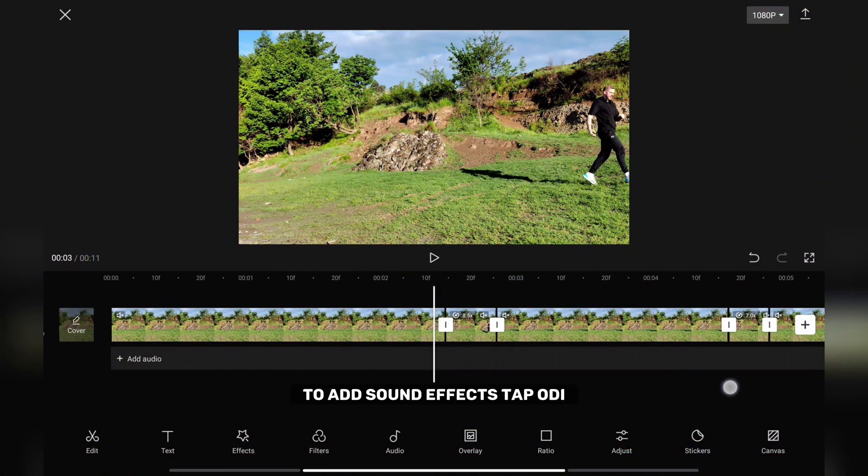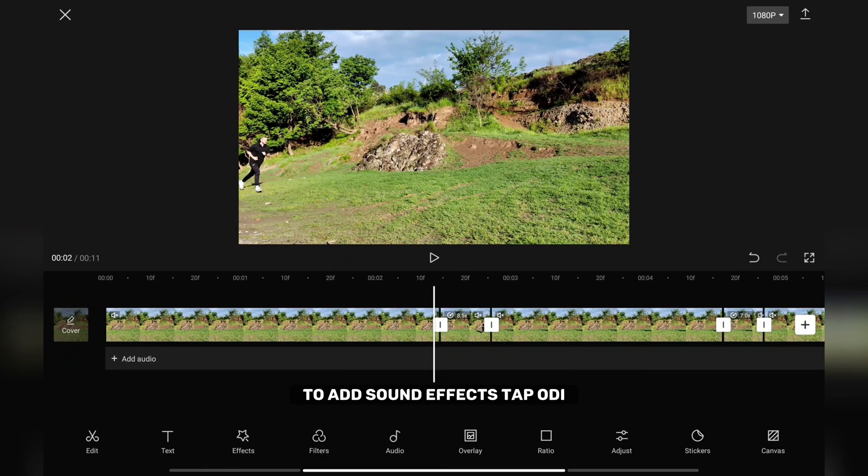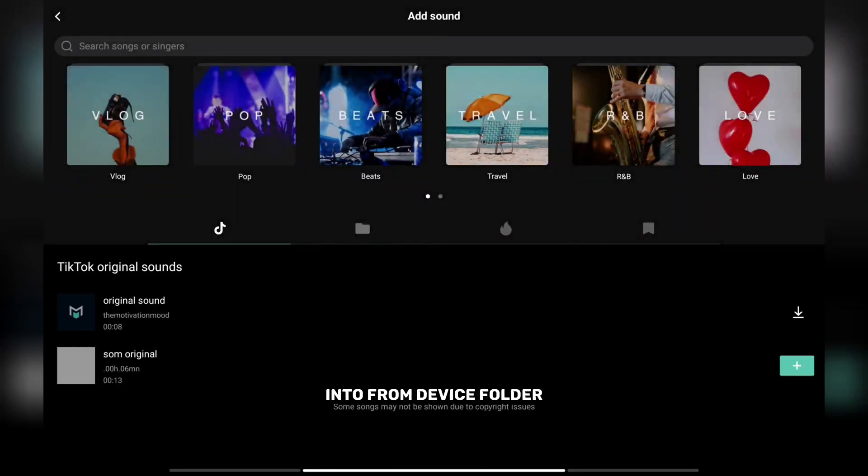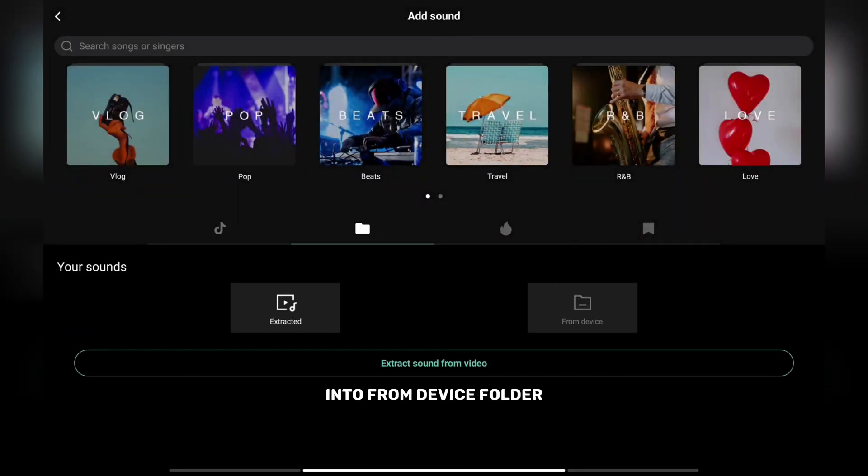To add sound effects tap audio, then source and then find the effects you downloaded in from device folder.